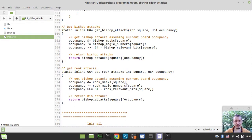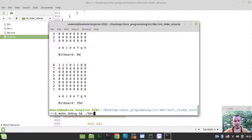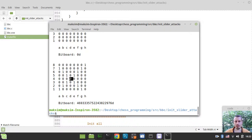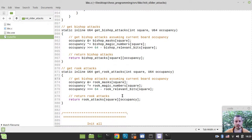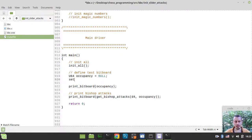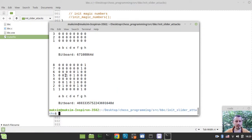Let me run this again. Okay, we have the attack table for a bishop on an empty board from d4 — quite nice. Now let's start setting some bits to prevent the attack rays from going to the edge of the board. Let's put a piece on c5: set_bit(occupancy, c5). The bishop array is now being blocked at c5.